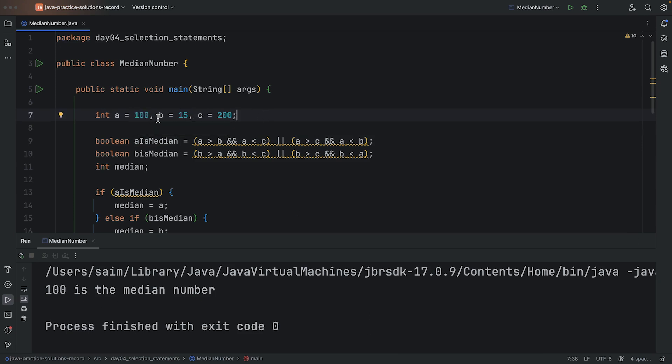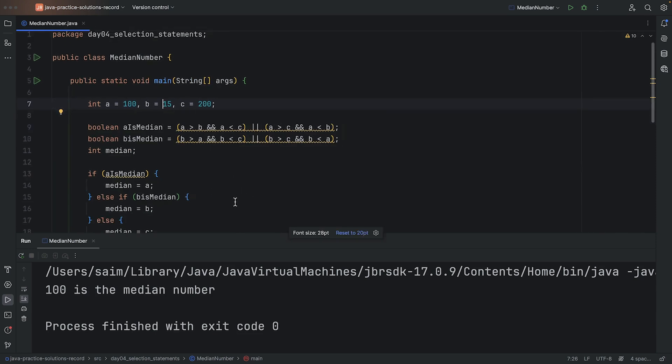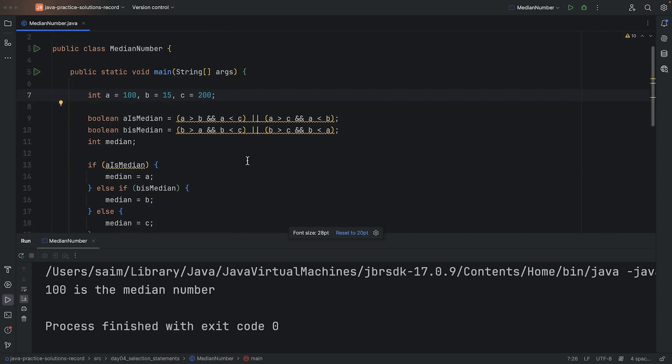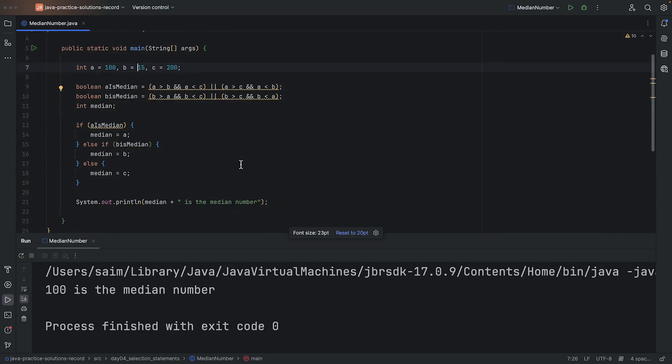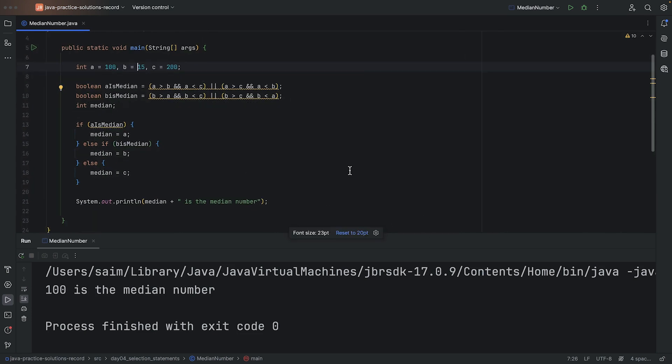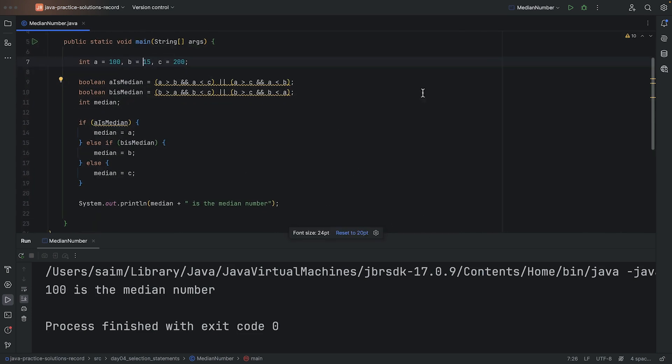And I don't think we did a situation where... I think we did all the situations actually. Yeah, so we tested all of them. When A is the middle, B is middle, and C is middle, and it seems like it was working properly.